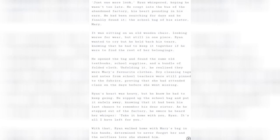Rian's heart was heavy, but he knew he had to keep going. He zipped up the school bag and put it safely away, knowing that it had been his last chance to remember his dear sister. As he stepped out of the factory, he swore he heard her whisper, take it home with you, Rian. It's all I have left for you.